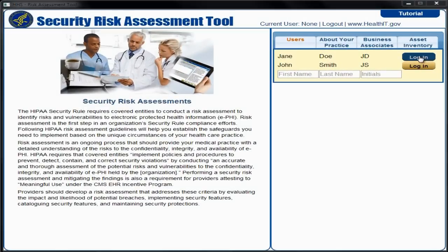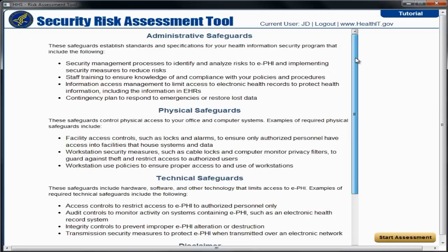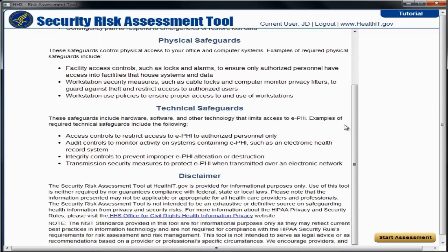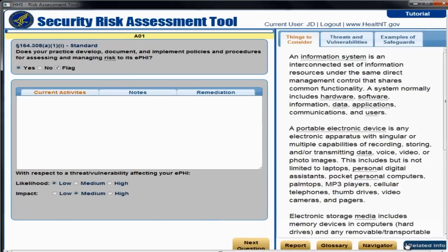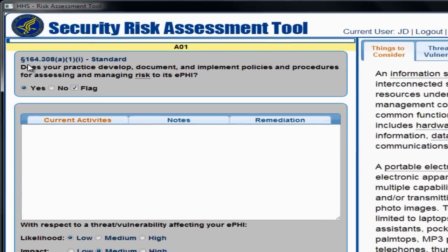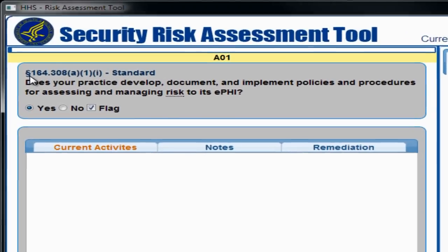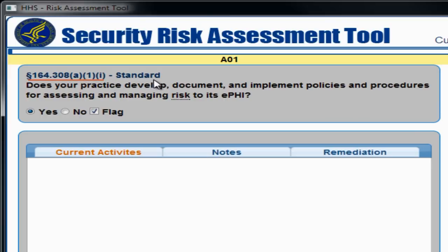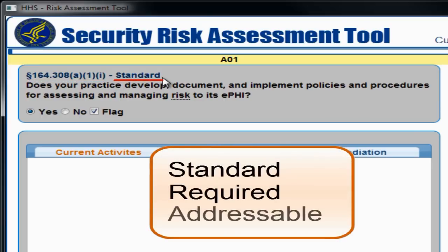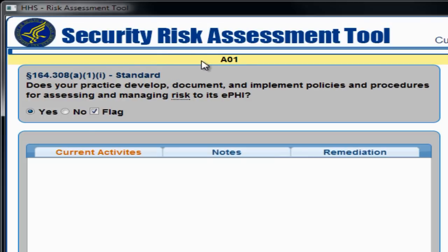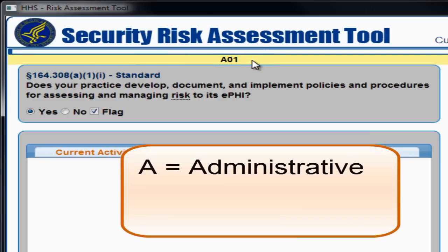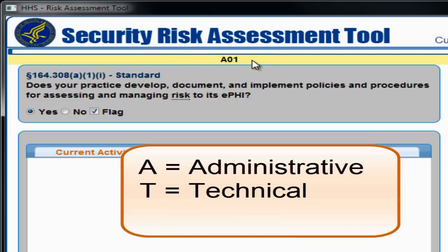After you log in, the first screen you will see explains the administrative, physical, and technical safeguards under the HIPAA Security Rule. Once you have read the descriptions and disclaimer, select the Start Assessment button in the lower right corner. The first question appears within the gray box on the left side of the tool. The question cites the security rule and displays if the item is standard, required, or addressable. The yellow bar above the assessment question is labeled according to the type of security rule category the question covers — for example, A stands for administrative, T stands for technical, and PH for physical.